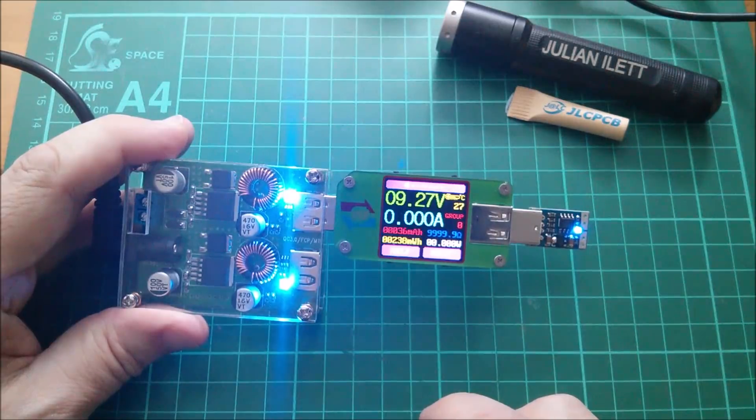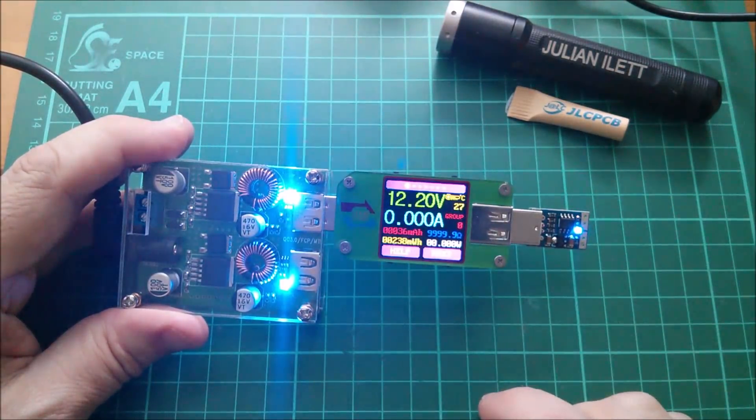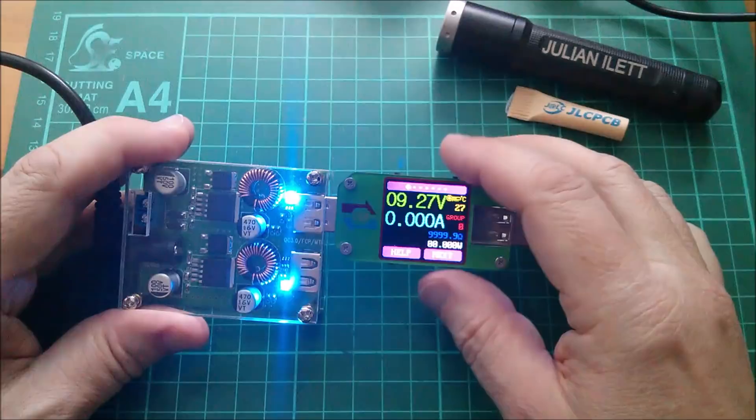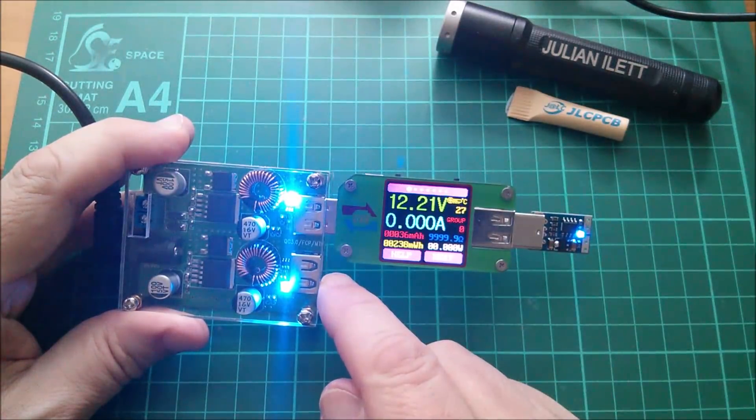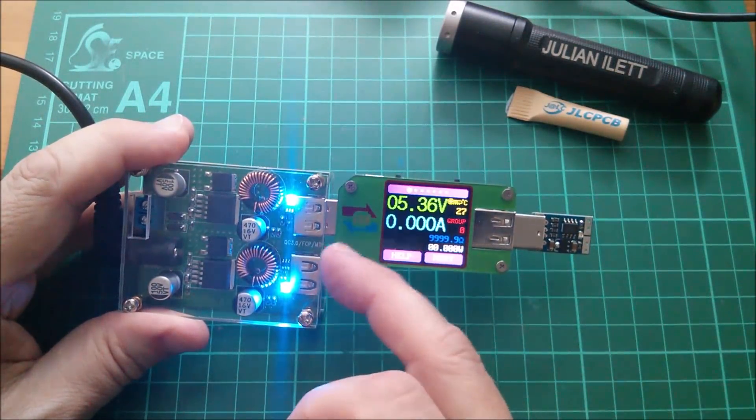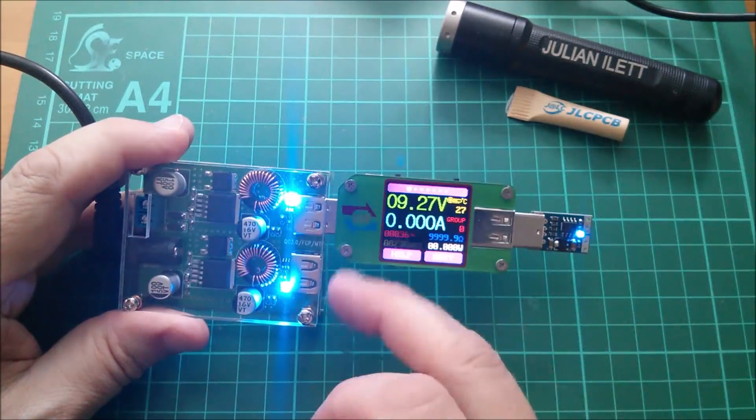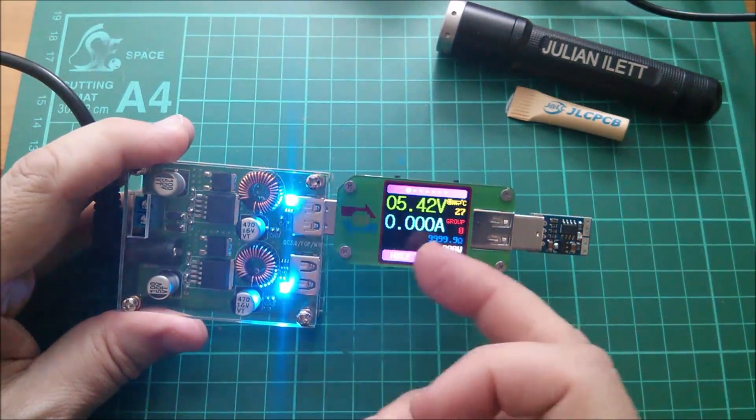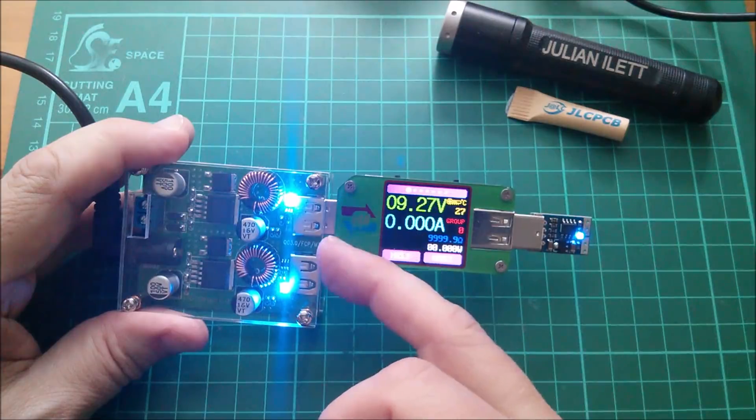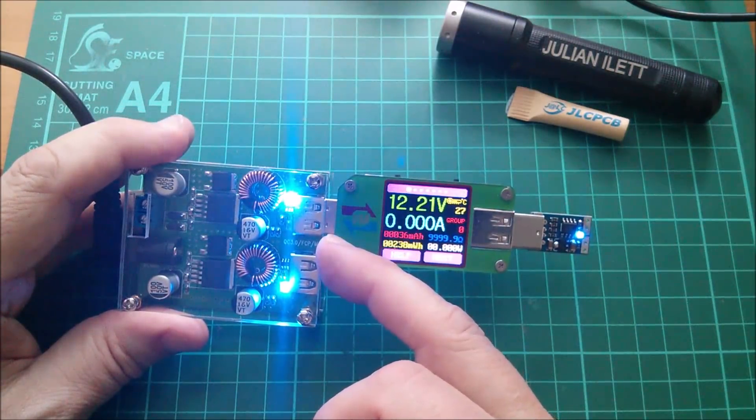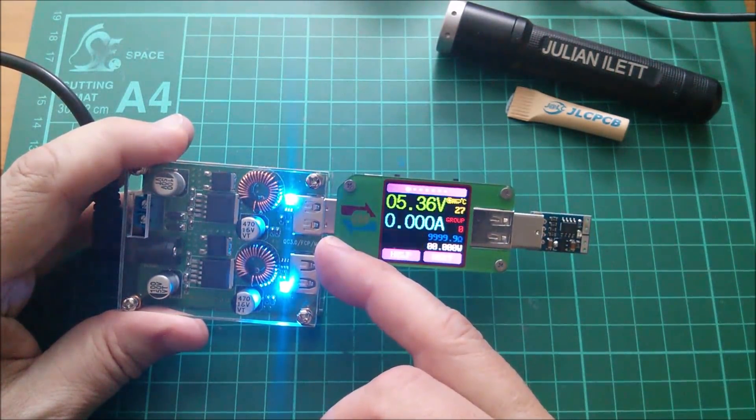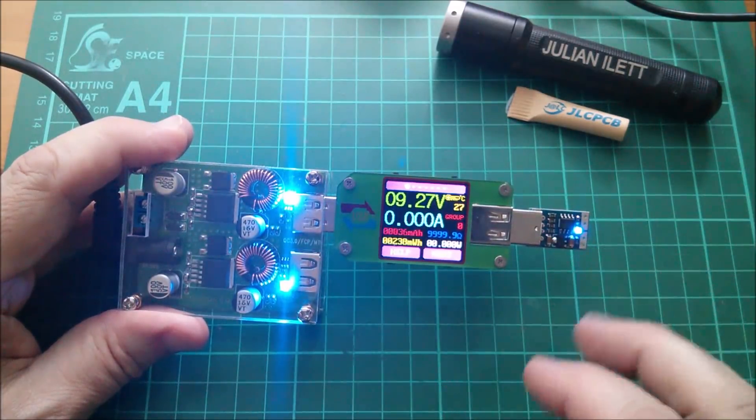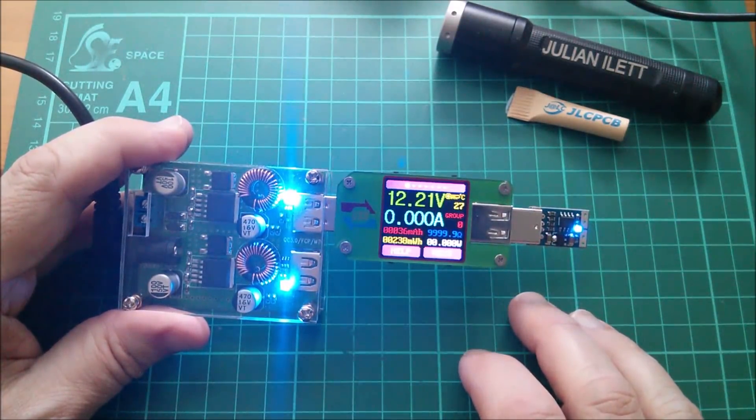Very interesting, this whole fast charge thing, the Quick Charge and now all the other variants which just look like variations on a theme. It's just methods of coaxing a higher voltage out of a nominally 5 volt USB port. Of course, the whole situation changes completely with USB-C.